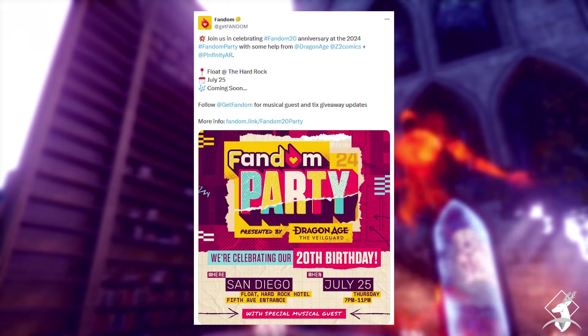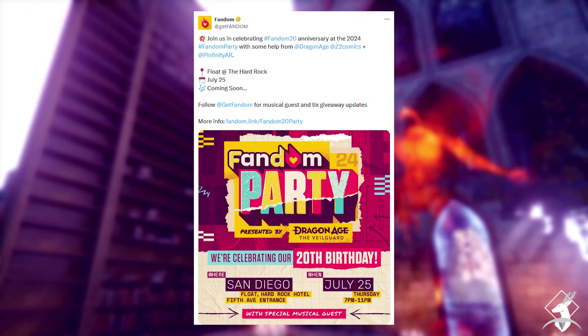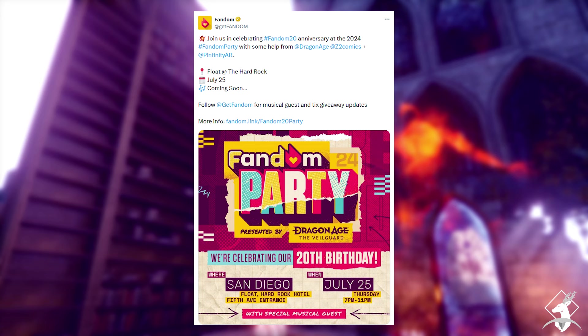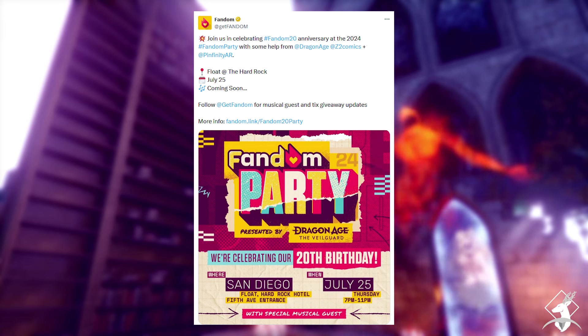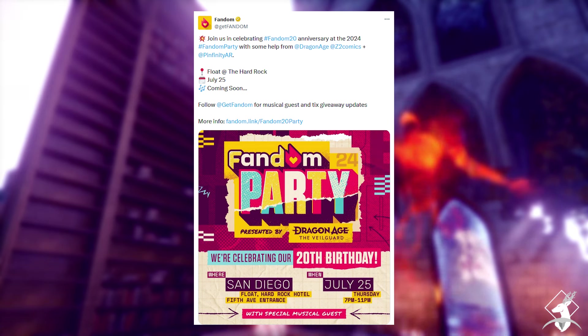The other odd bit to talk about is the Fandom Party. I kind of hate calling it that, but it's a company called Fandom, not like Dragon Age fans making a party.